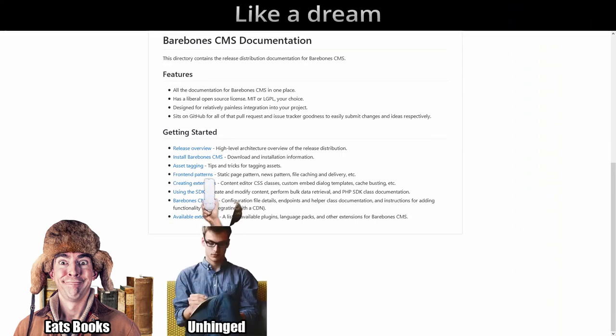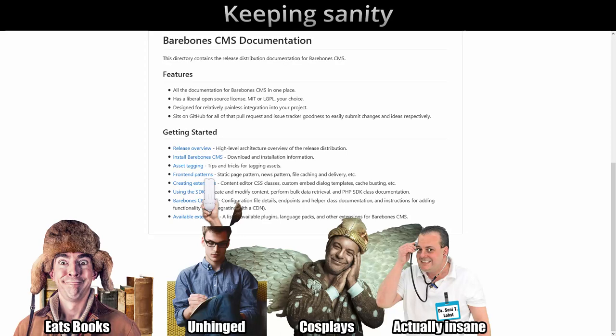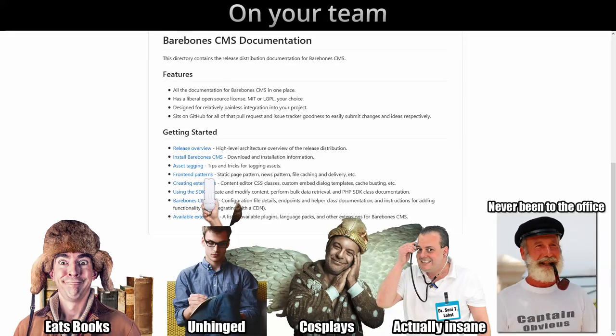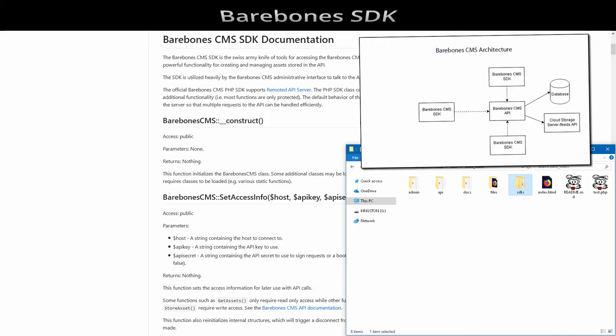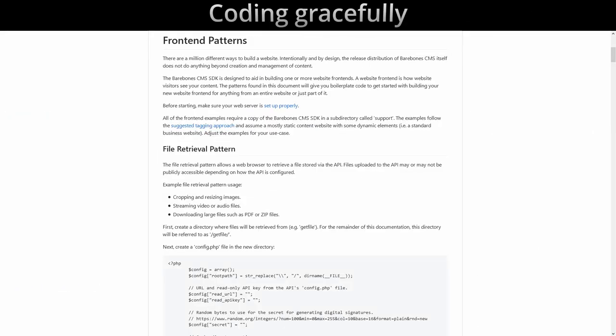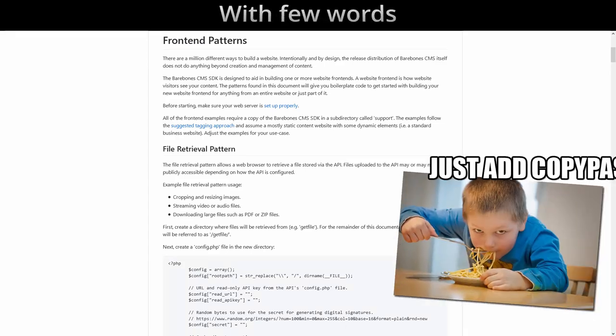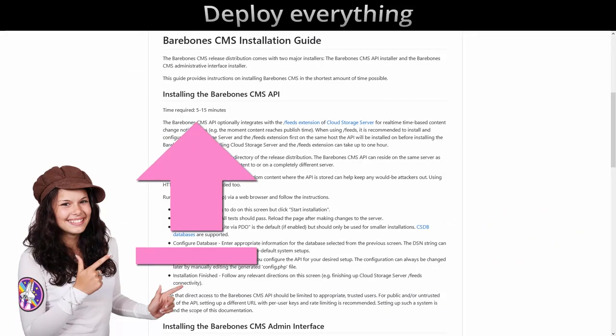Online documents I could read, getting everyone up to speed. Written brilliantly like a dream, keeping sanity on your team. Barebones SDK for the nerds, coding gracefully with viewers.